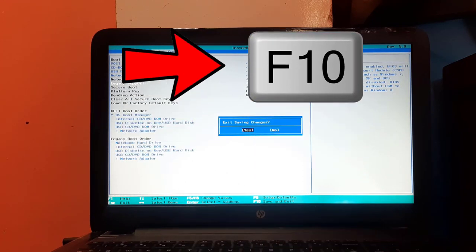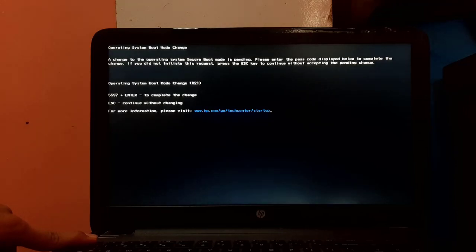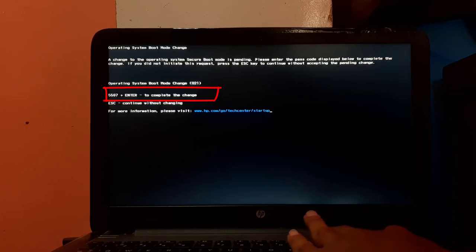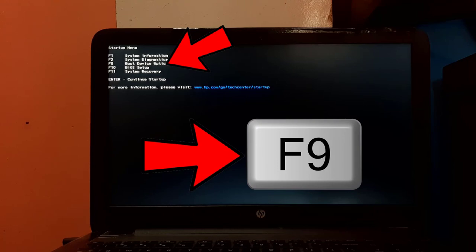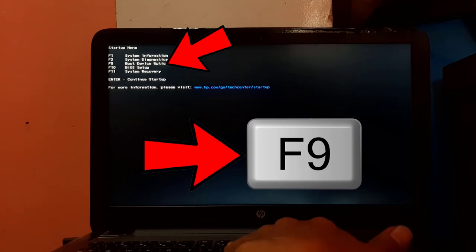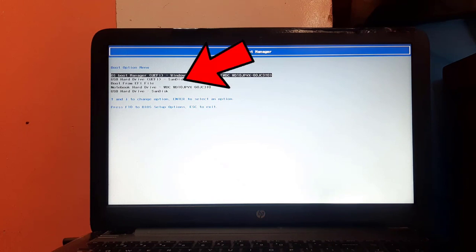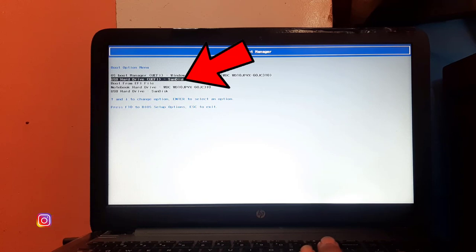Press and hold ESC key again when the system is rebooting. In some cases, to save changes you have to press combination keys shown in the message — in my case the keys are 5597 plus ENTER; in your case the keys may be different. Once you enter the combination keys the system will reboot — remember to press and hold ESC. When the system boots into the startup menu again, press F9 to select boot device options. Find and select the USB drive which has the UEFI label. If you want to install in legacy BIOS, select the USB drive without the UEFI label. After selecting the USB drive, press ENTER.